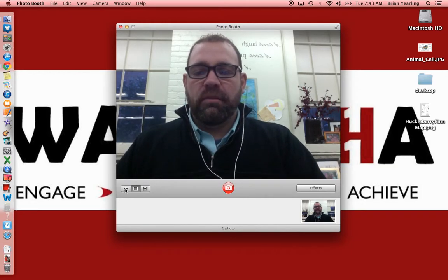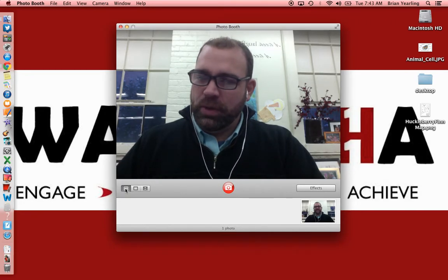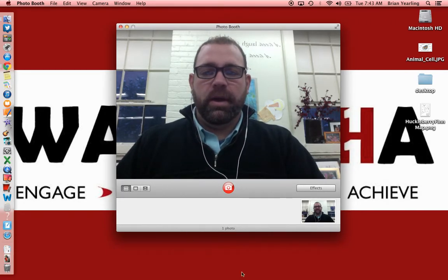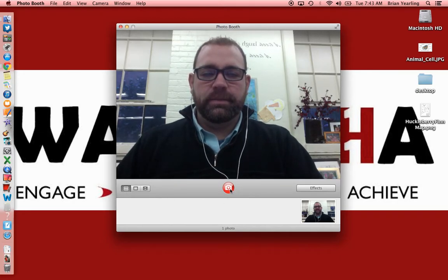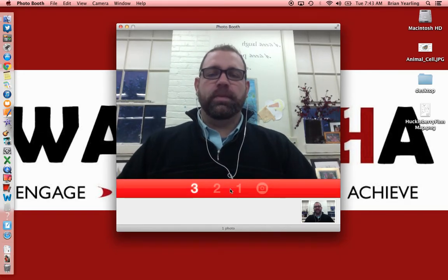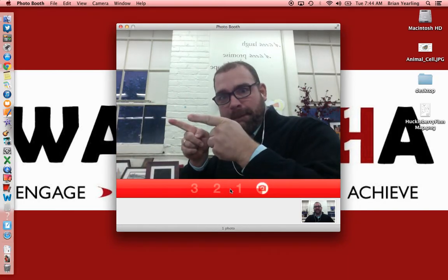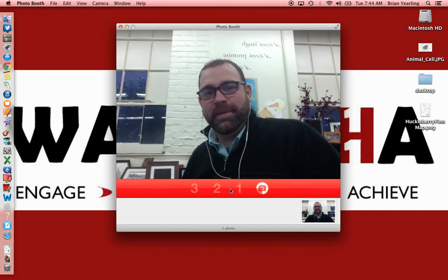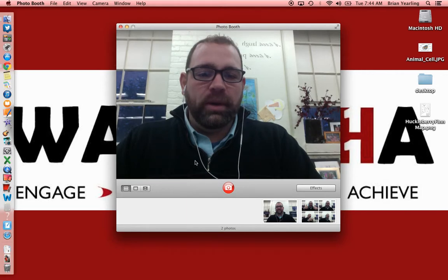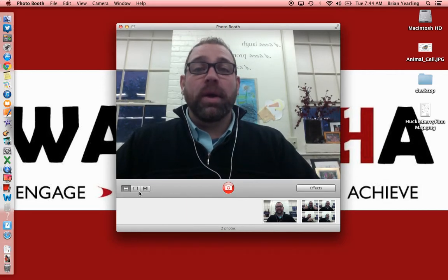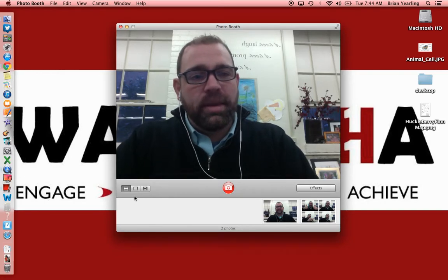They also have a burst mode that takes four pictures, more like a traditional Photo Booth. When you select that option, you get four in a row. Those are two fun things you can do with it, and again, this is available on the MacBook — it is not available on the iPad as of right now.